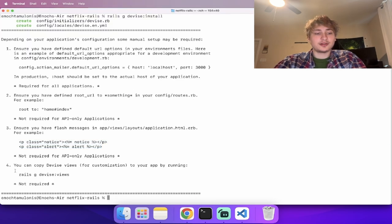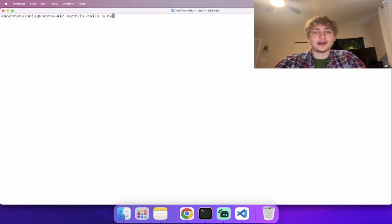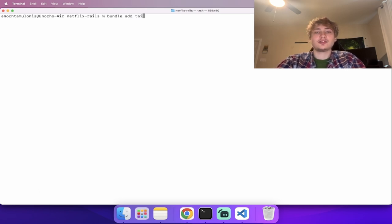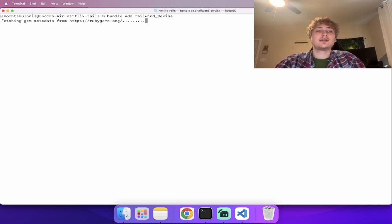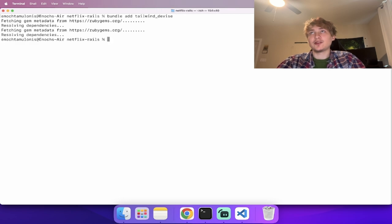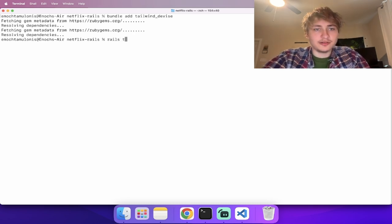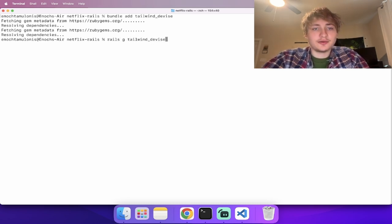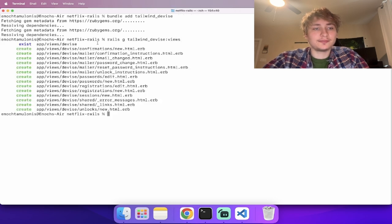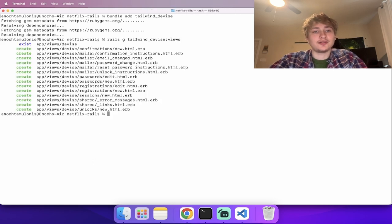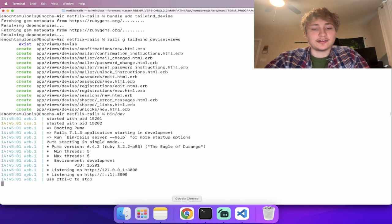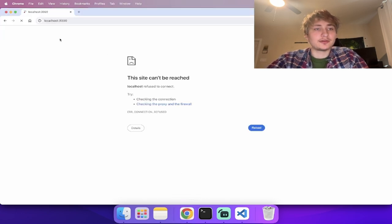It also has the option to generate views, but I'm going to use my own gem called `tailwind_devise`. You can do `bundle add tailwind_devise`. This will generate all the sign-in pages that the Devise installer would do, but styled with Tailwind. Then we run `rails g tailwind_devise:views` to add all the Devise views, nicely styled.